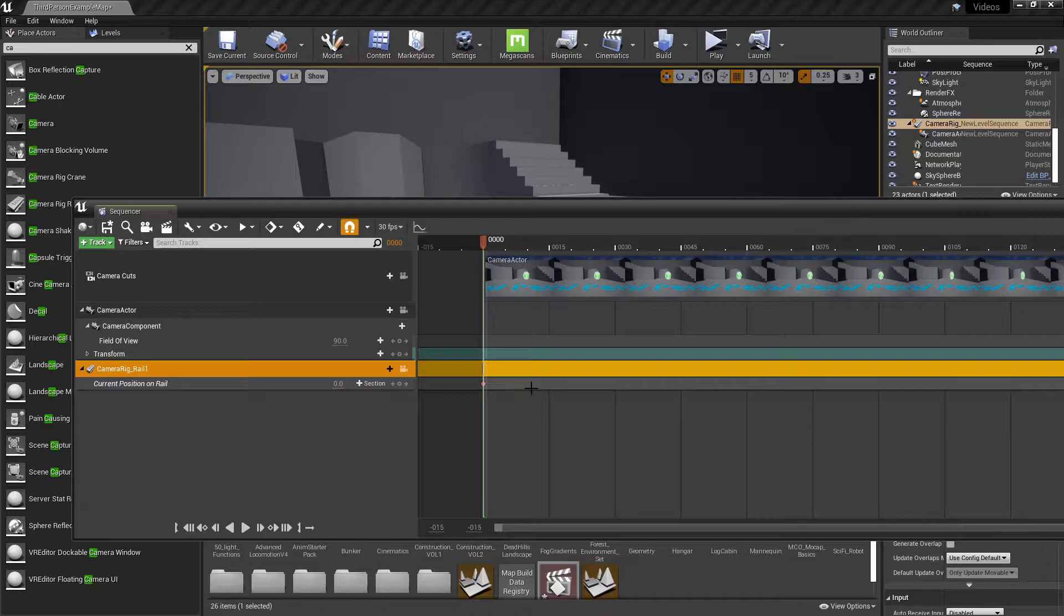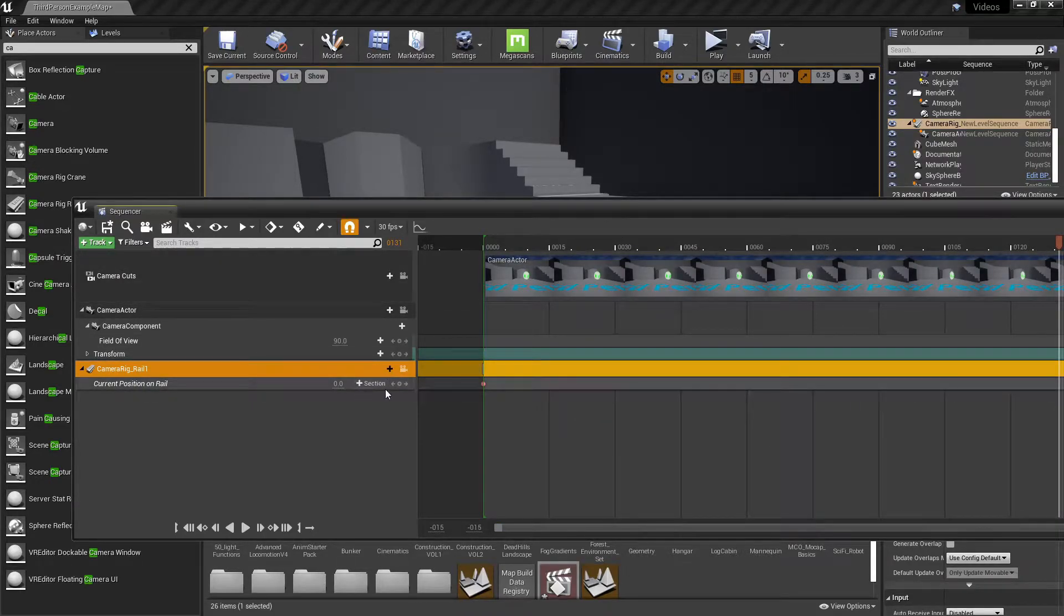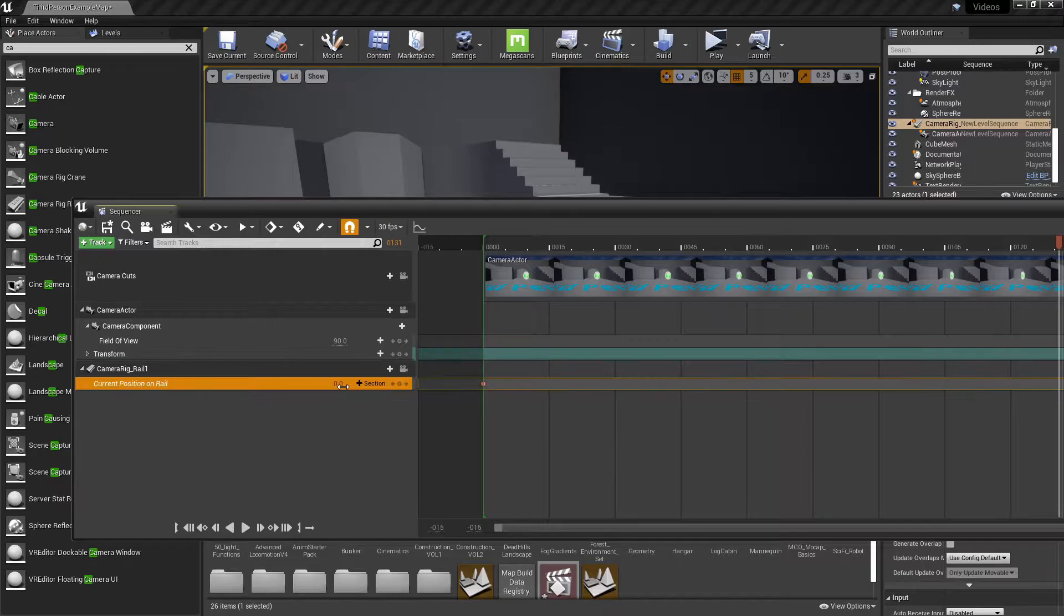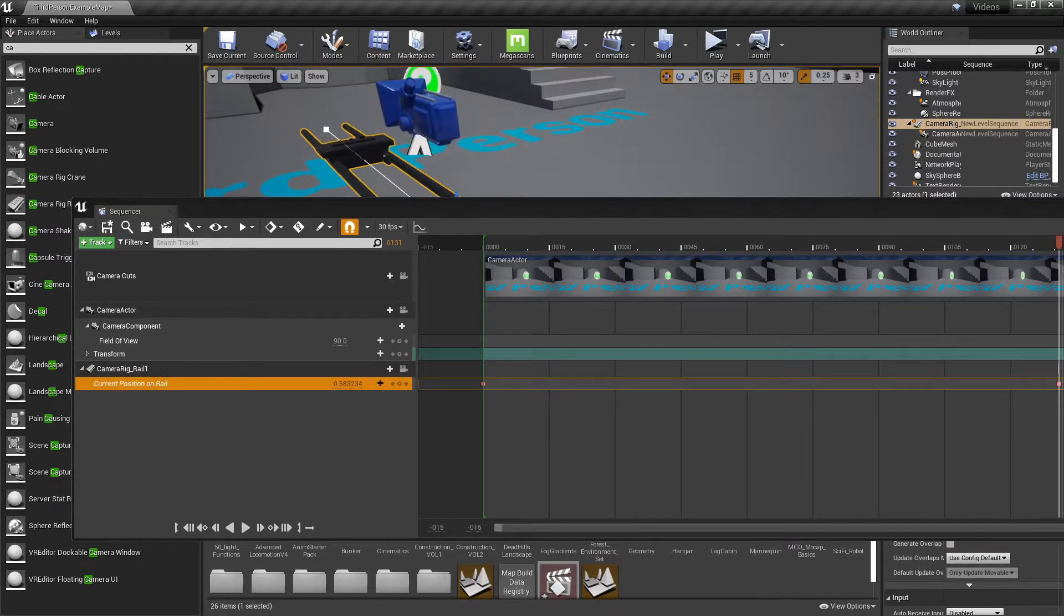You'll click this little button, it will create a keyframe. Go all the way to the end of your video. And then you'll want to edit this and change it to where you want it to be on the rail.